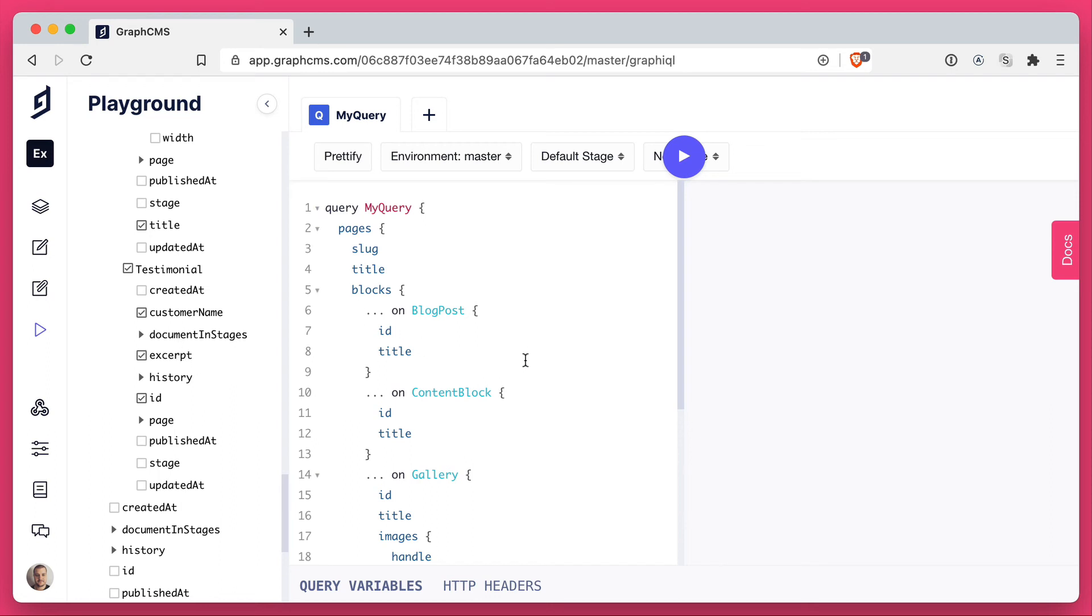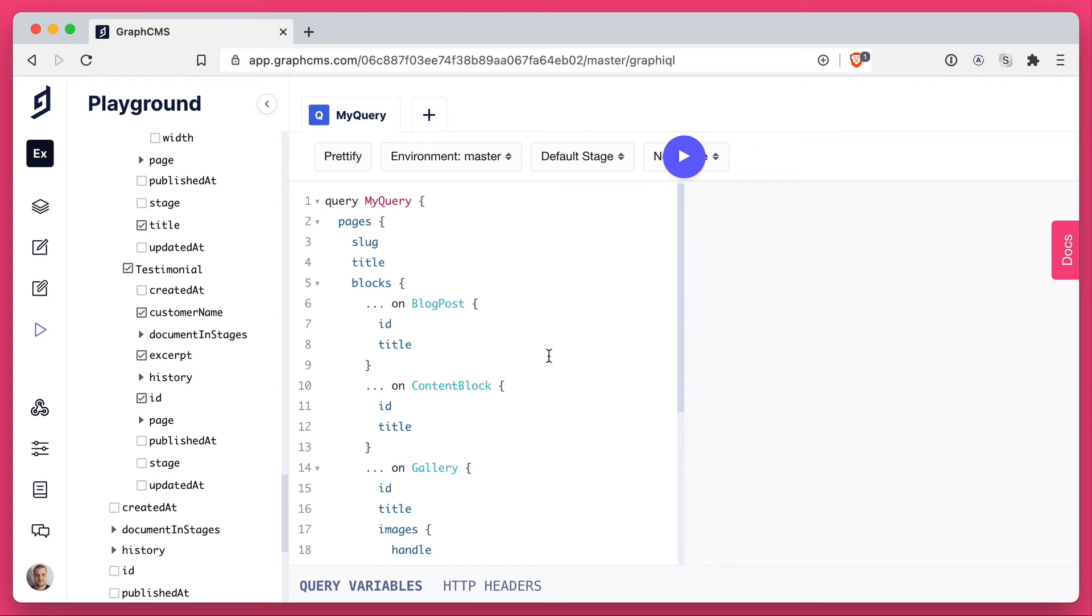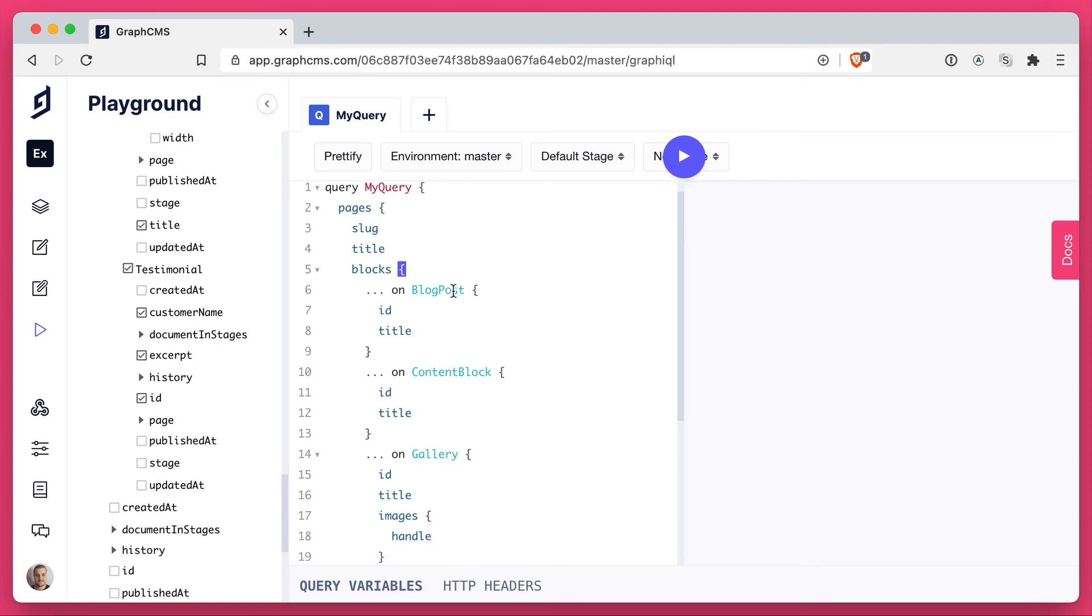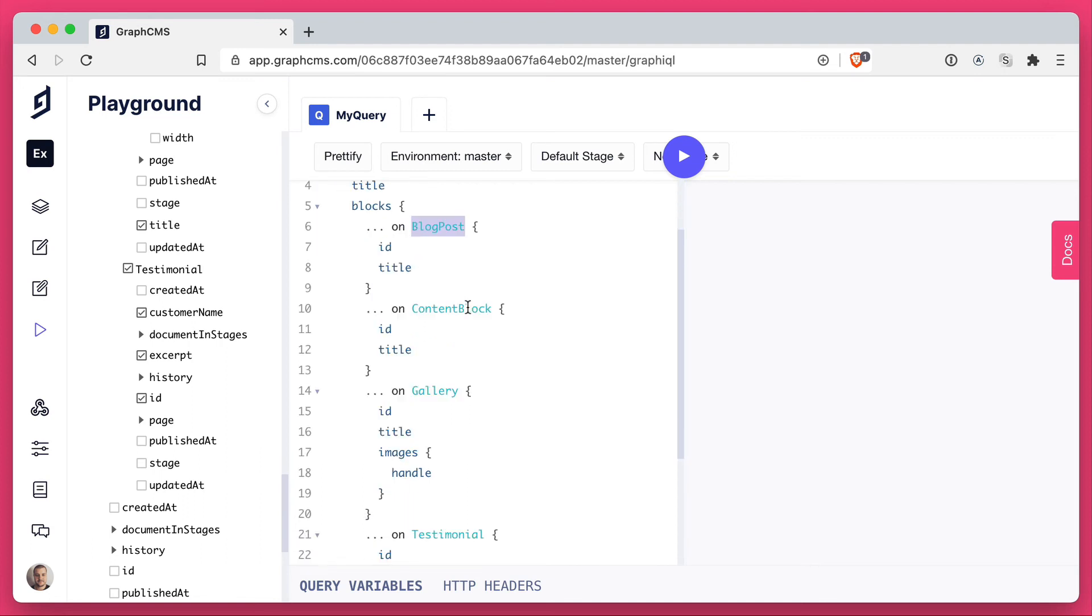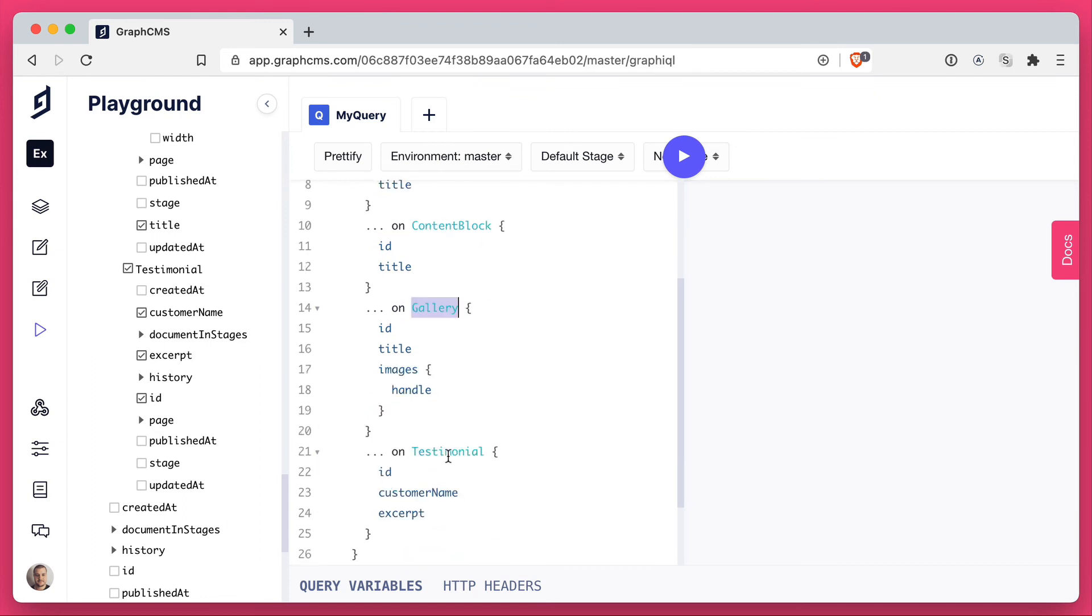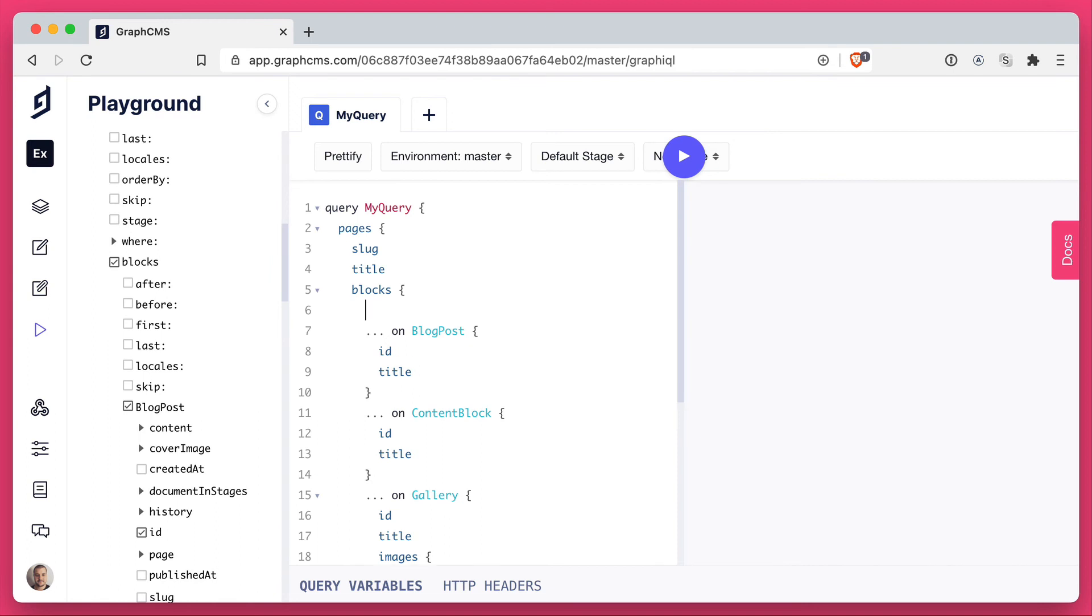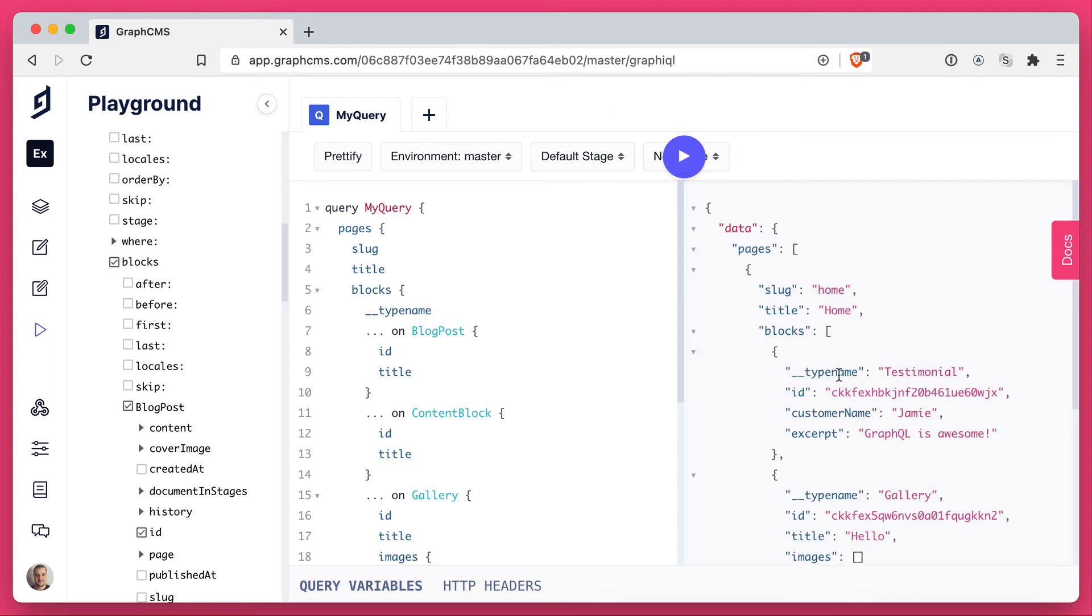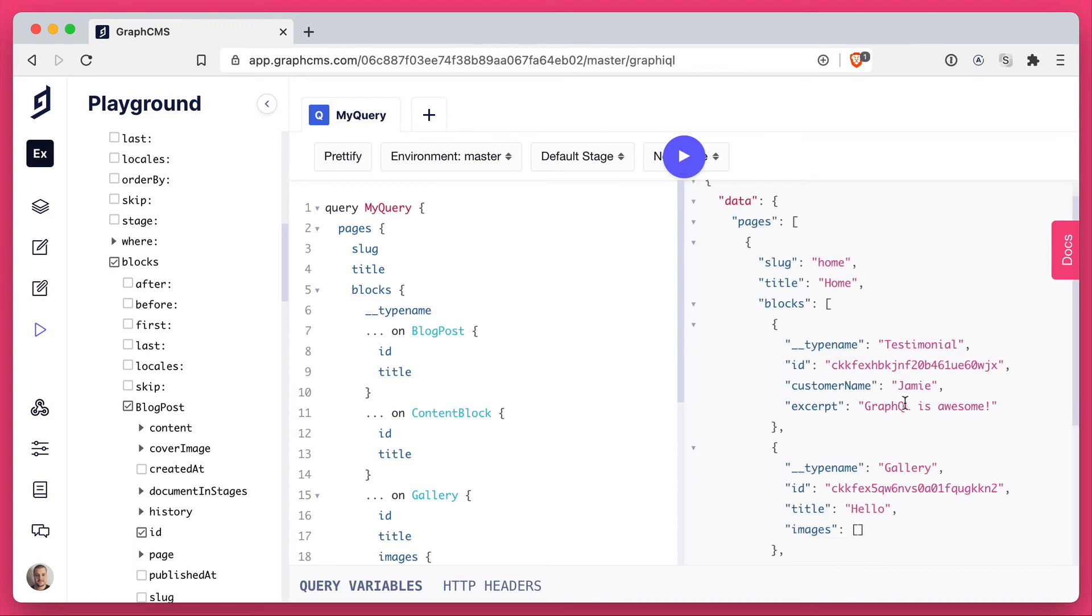Then if we have a look at the query that this has generated, we can see here that we are querying for all of the blocks on our page. We are first getting the blog post, then the content block, then the gallery, and finally the testimonial. Let's also query for the type name. And this is really useful for when you are creating a frontend, to know what kind of component to show. Then let's go ahead and run this query.